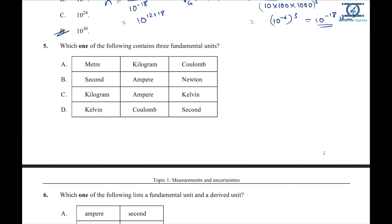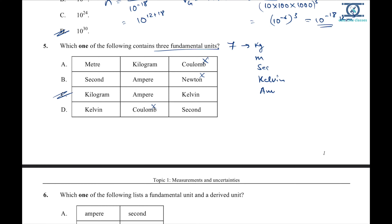Question 5: which of the following contains 3 fundamental units? There are 7 basic fundamental units. Looking at the options, coulomb is not fundamental, Newton is a derived unit. The 7 fundamental units are: mass (kg), length (meter), time (seconds), temperature (Kelvin), current (ampere), amount of substance (mole), and luminous intensity (candela). Option C is the right answer.